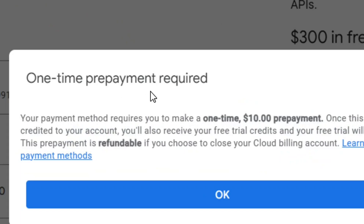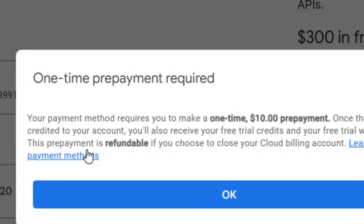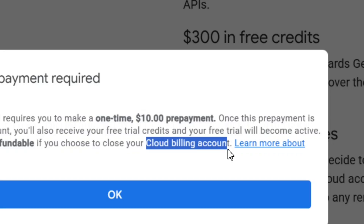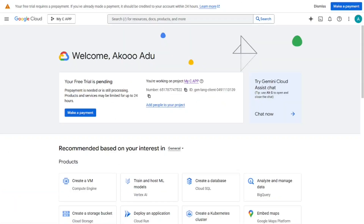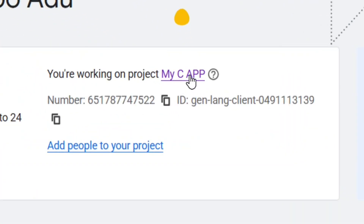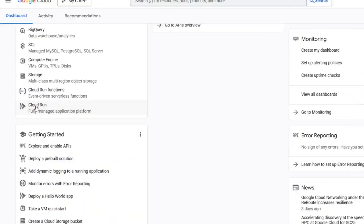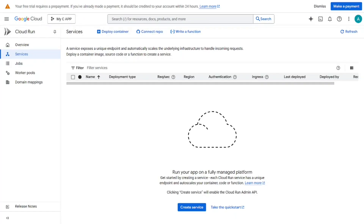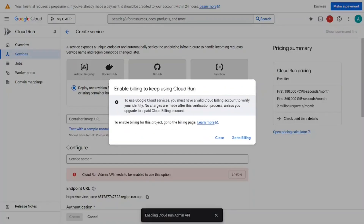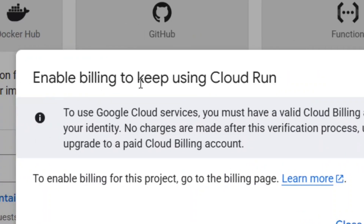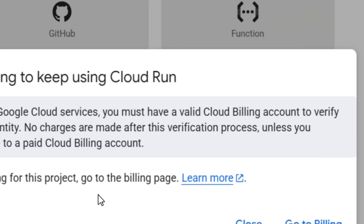To activate the free $300 credits, you first need to make an initial payment of $10. Confirm the payment on your dashboard, then select your project. Go to Resources and select Cloud Run. Click 'Create Service'. Once that initial payment is made, your app will be published on Google Cloud with a public URL.